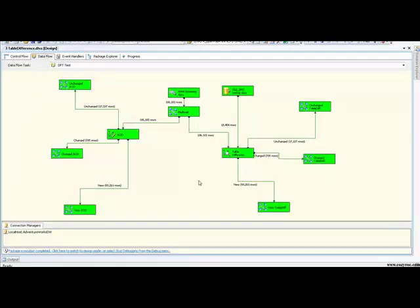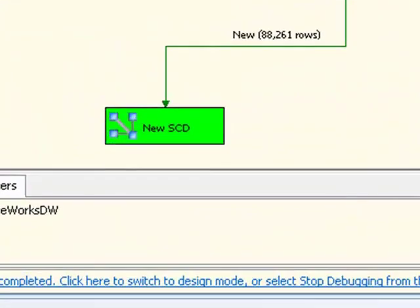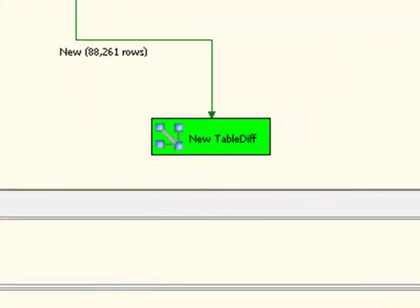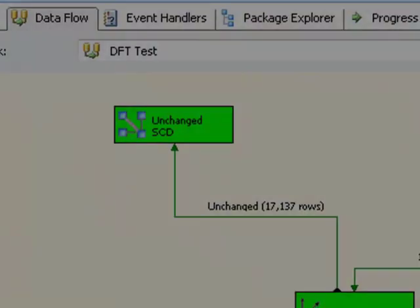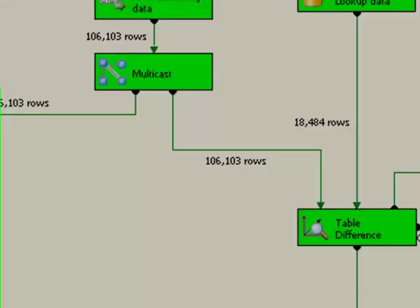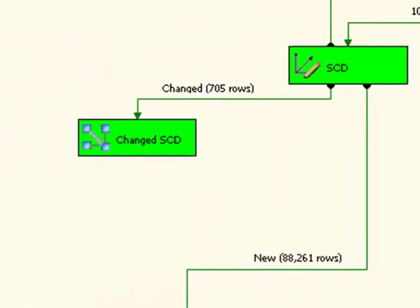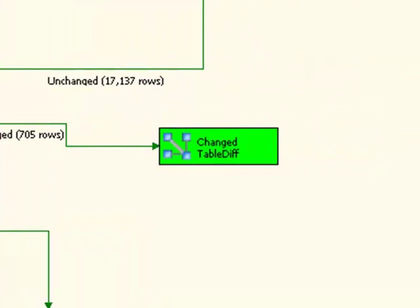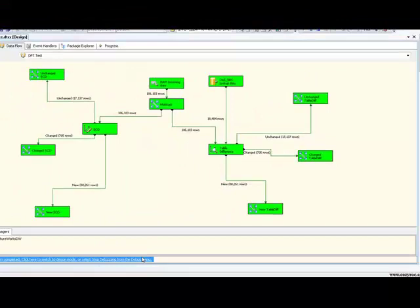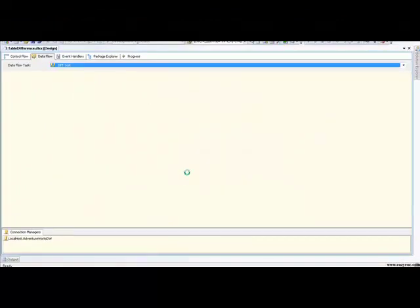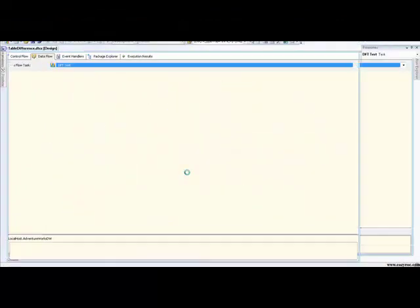The table difference side of our dataflow is completed, and so is the slowly changing dimension component. And if you look, you'll see that we do have similar results as well. In both cases, we have 88,261 new rows, we have 17,137 unchanged rows, and we have 705 rows that have actually changed. So if I hit stop on this. So what have we seen? Well, hopefully you've realized that the table difference component is a lot friendlier to configure than the slow changing dimension component.